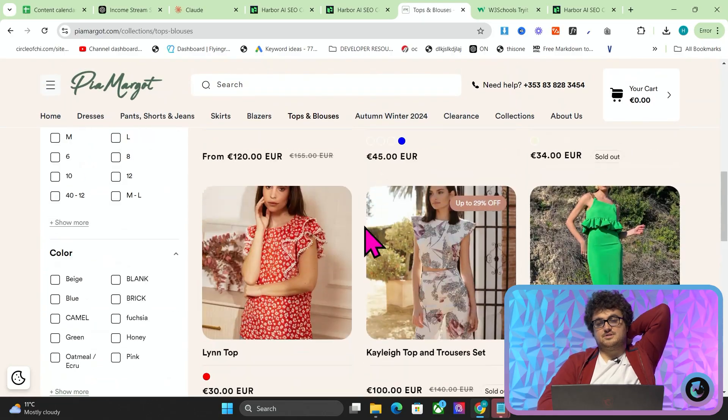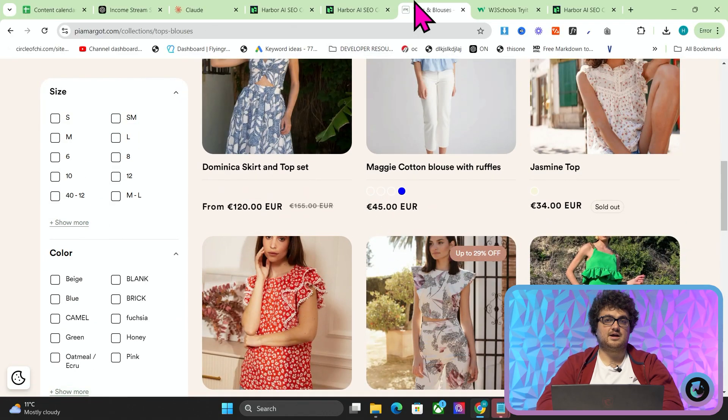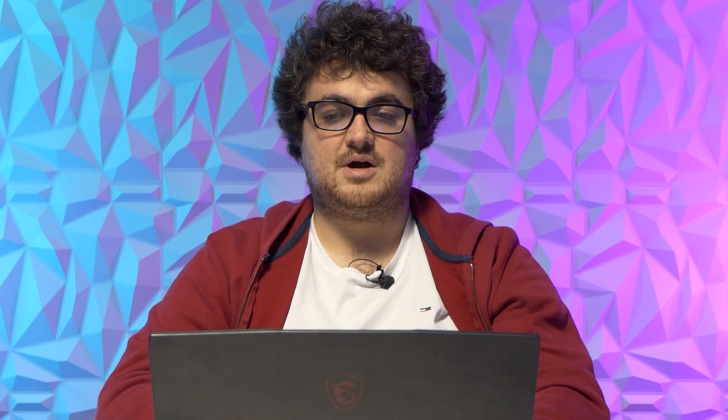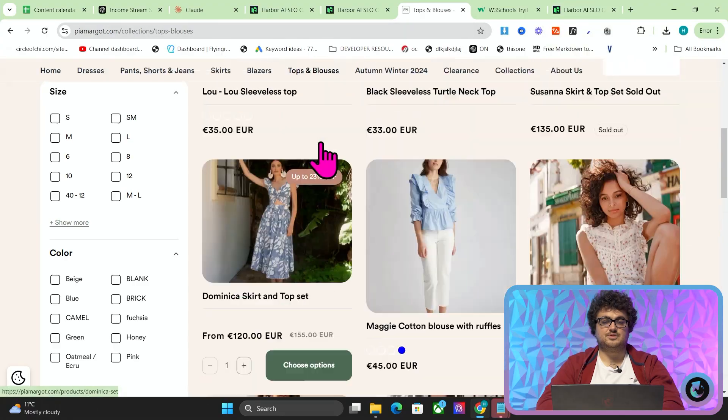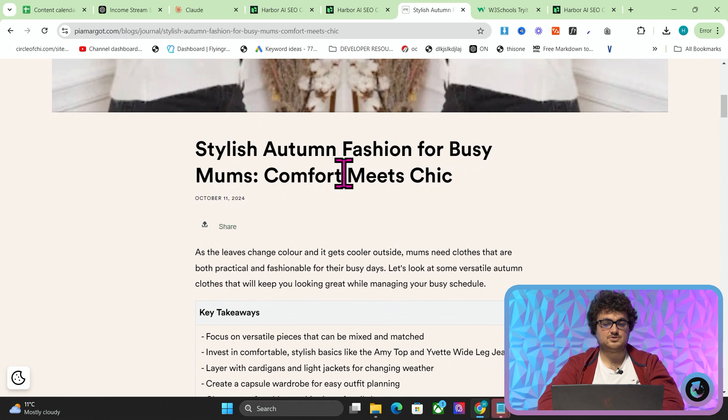I'm going to be using Pierre Margo as an example in this video and I'm going to show you how Harbor has taken over most of the marketing for this company. So we'll go to their blog here and we'll go to this article, Stylish Autumn Fashion for Busy Mums, Comfort Meets Chic.